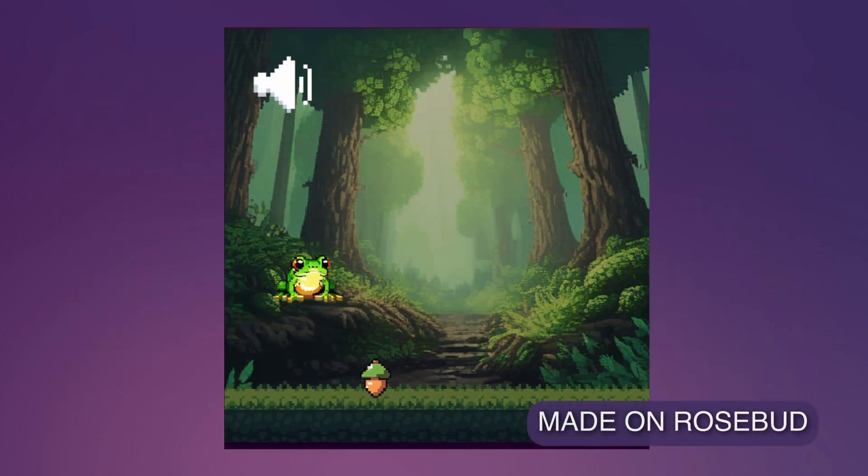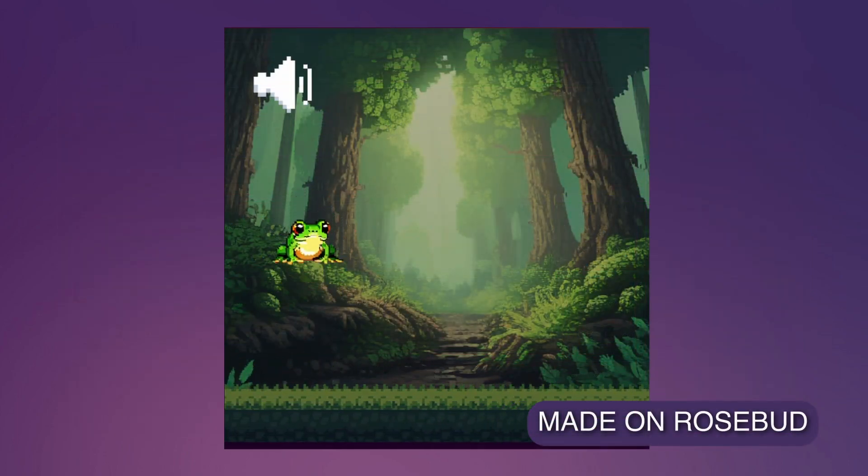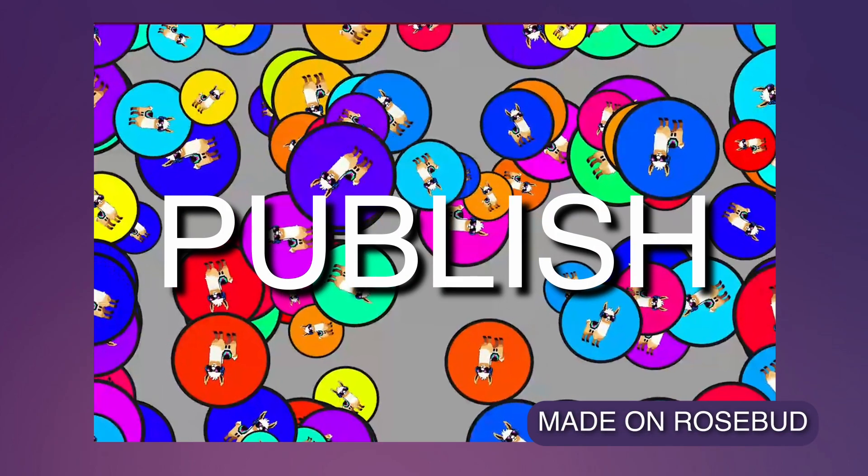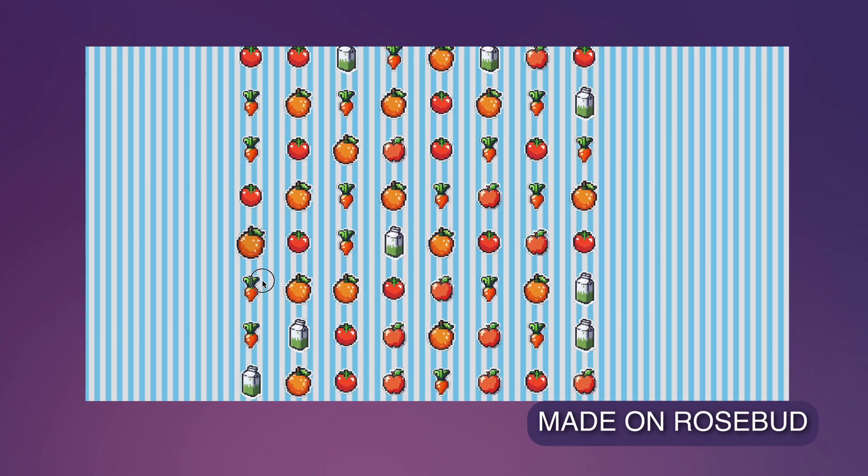You are just three steps away from creating your own game: prompt, publish, and play. Let's dive in!